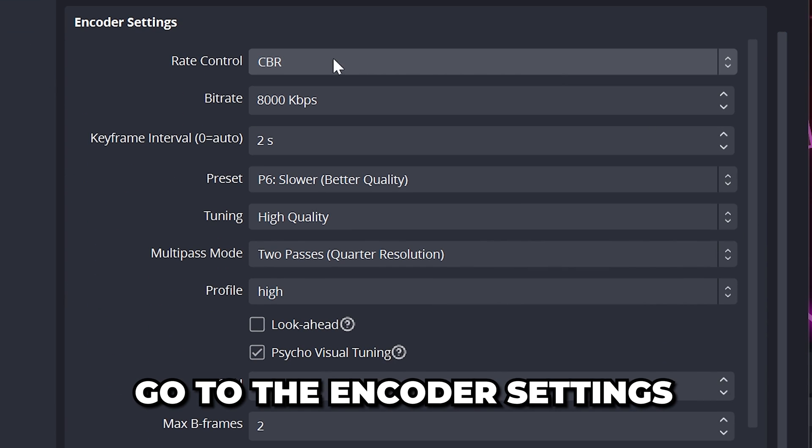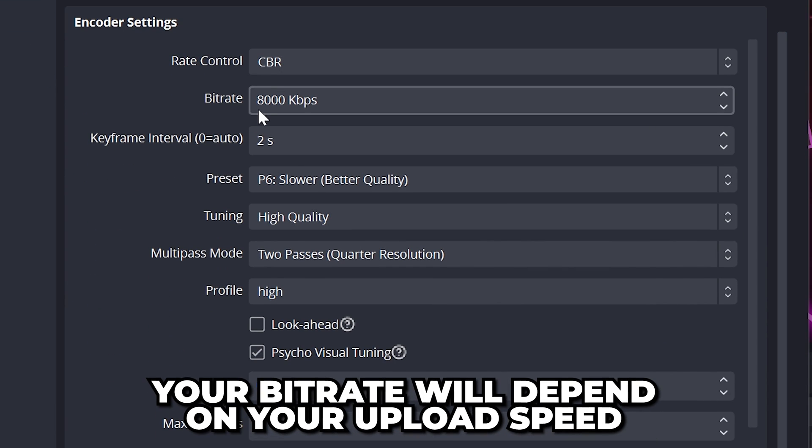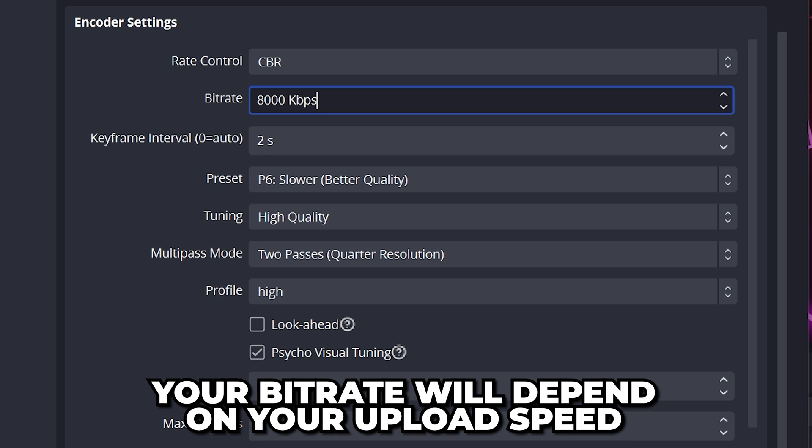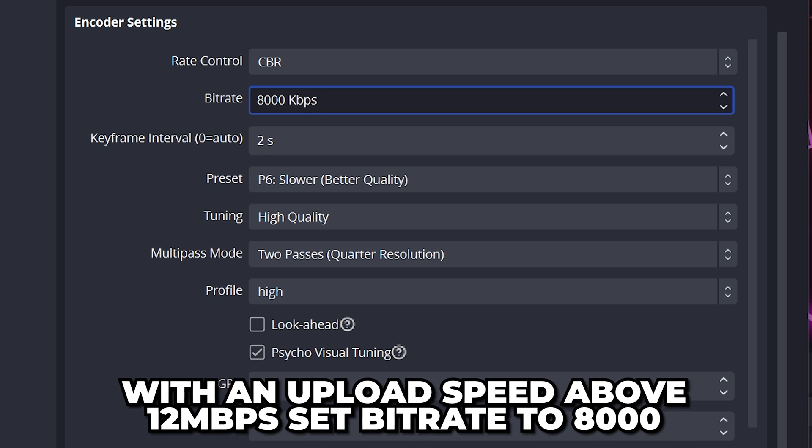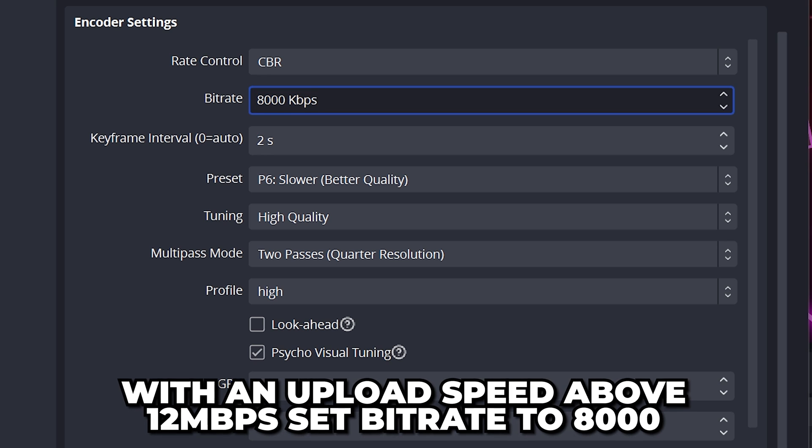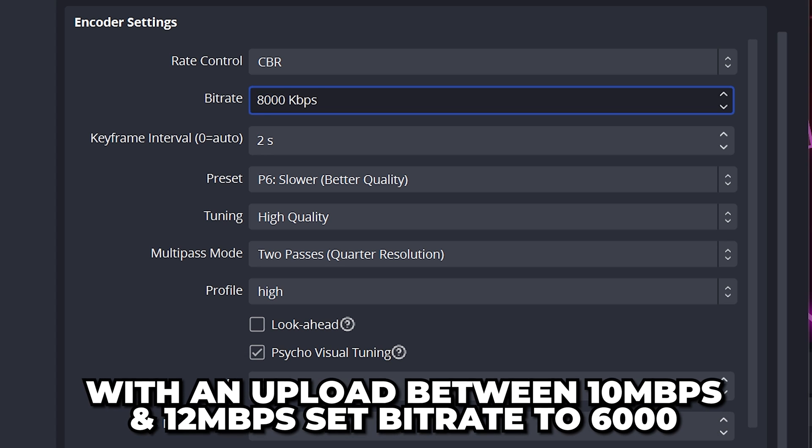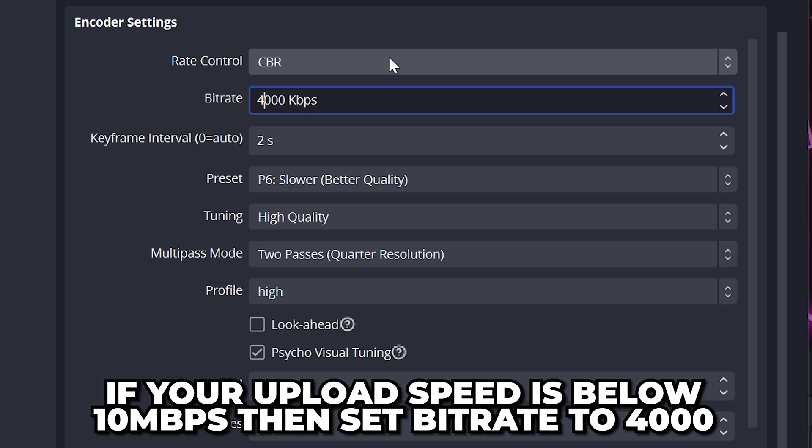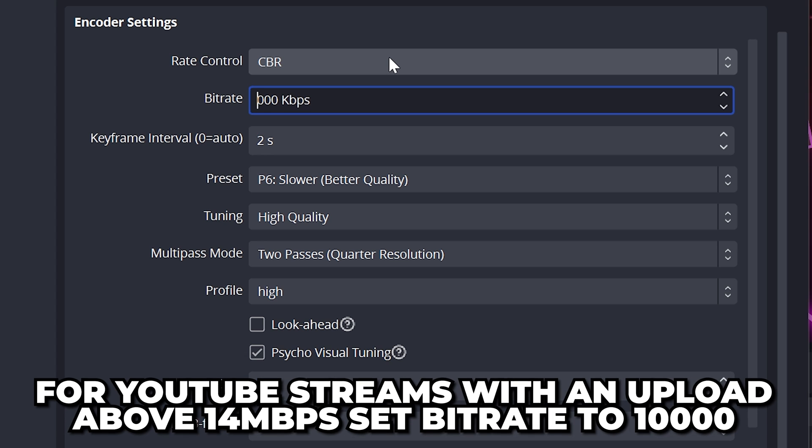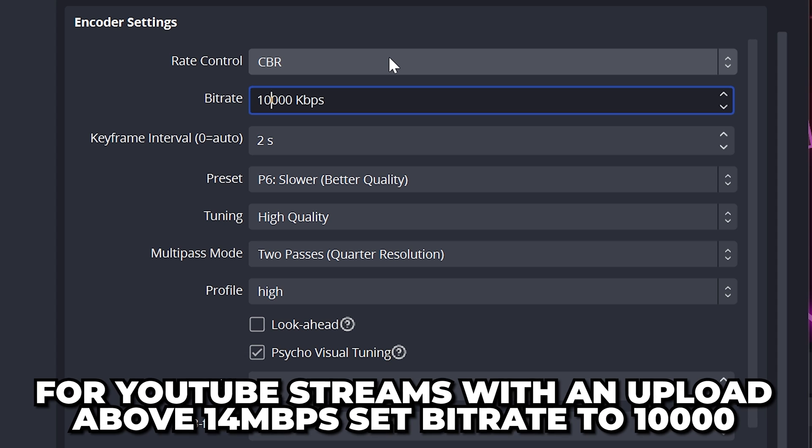Scroll down to the Encoder settings. Set Rate Control to CBR. Next, we have Bitrate, which will depend on your upload speed. If your upload speed is above 12MB per second, then use 8000. With an upload between 10 and 12MB per second, use 6000. With anything lower, use 4000. If you're streaming to YouTube and have an upload speed above 14MB per second, then use 10,000.